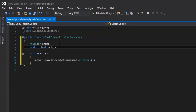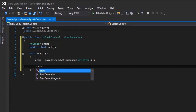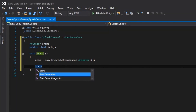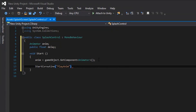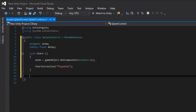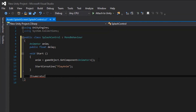In the start function, we need to start a coroutine. This is a special kind of function that allows us to delay lines of code in C#. We'll call this coroutine PlayNM. We write this in our code by saying IEnumerator PlayNM, and then set this up like any other function.